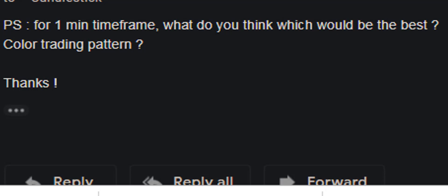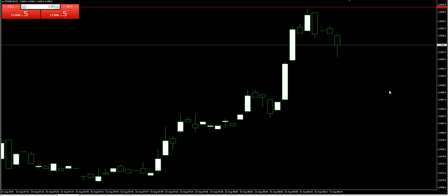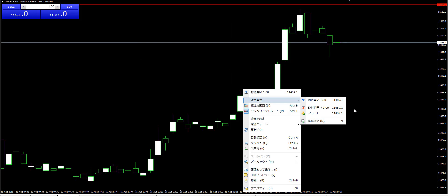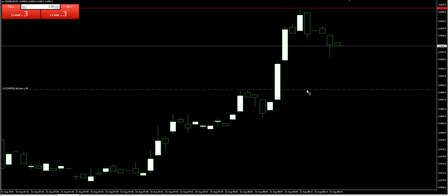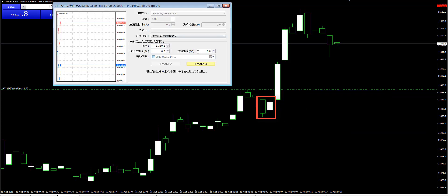Your trading method is very good. Here is a bull-bear trading method. Step 1: identify candlestick color change. Step 2: the last bar is a color change candlestick with the upper side closed. Step 3: put a sell-stop order at the color change candlestick high. Step 4: target the next color change. So in this case, bull-bear entry.